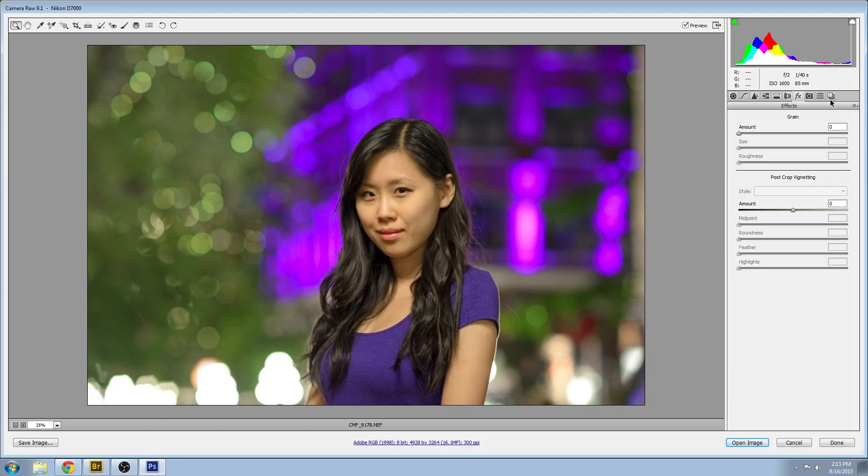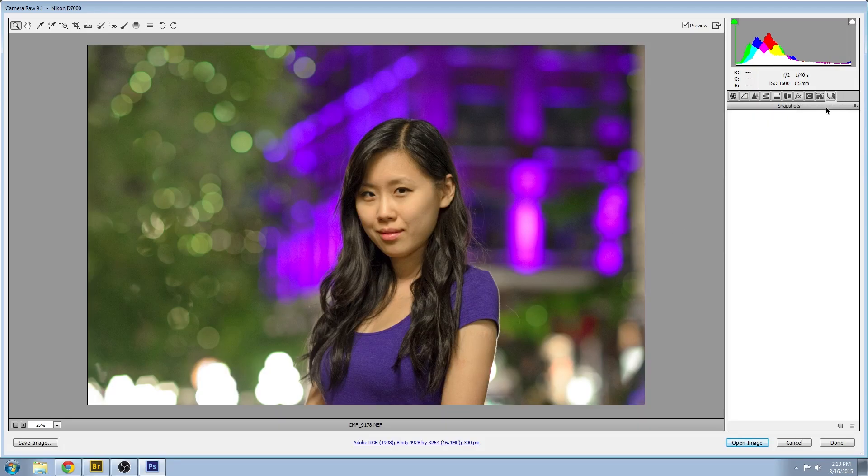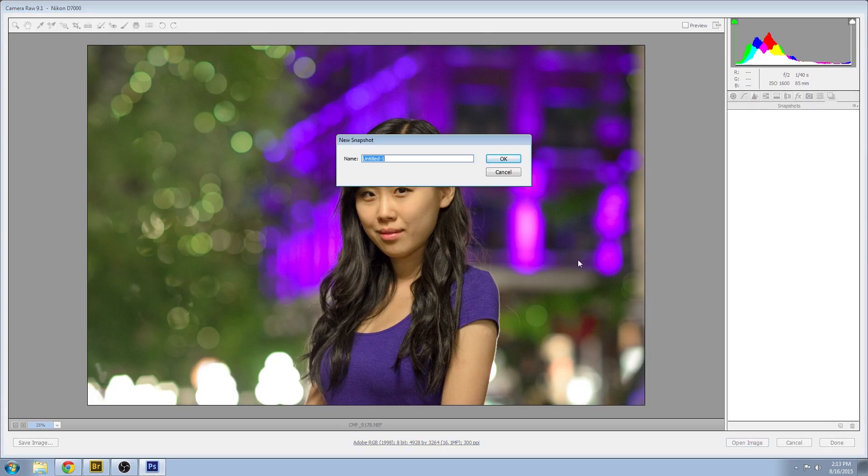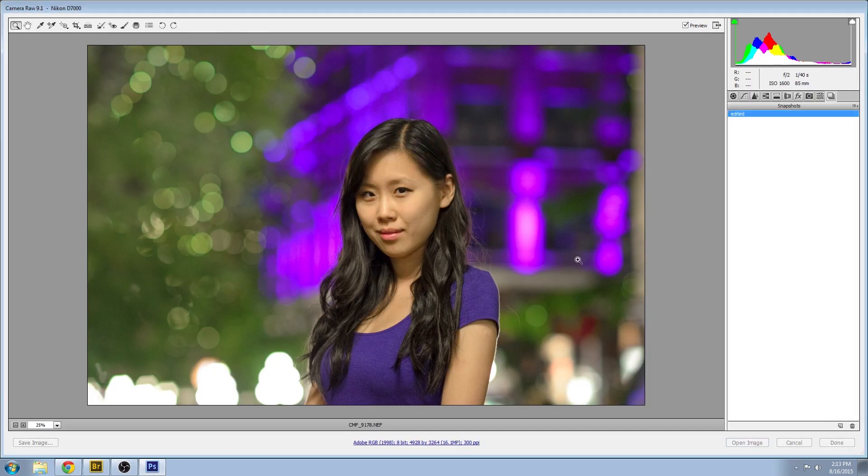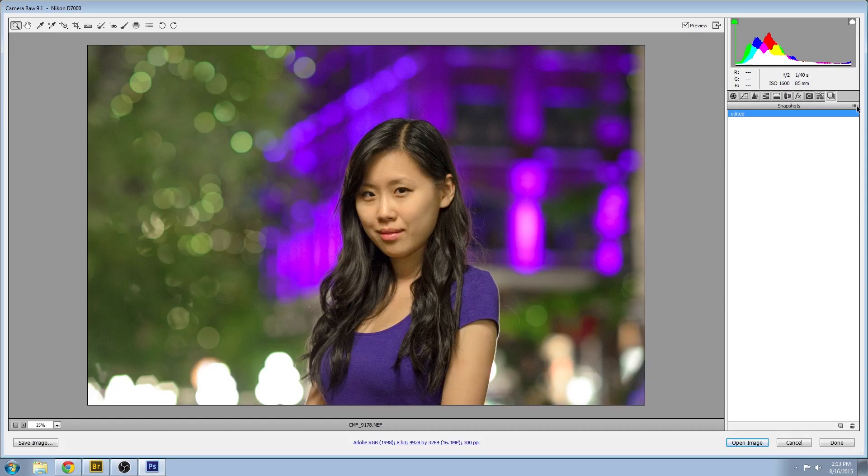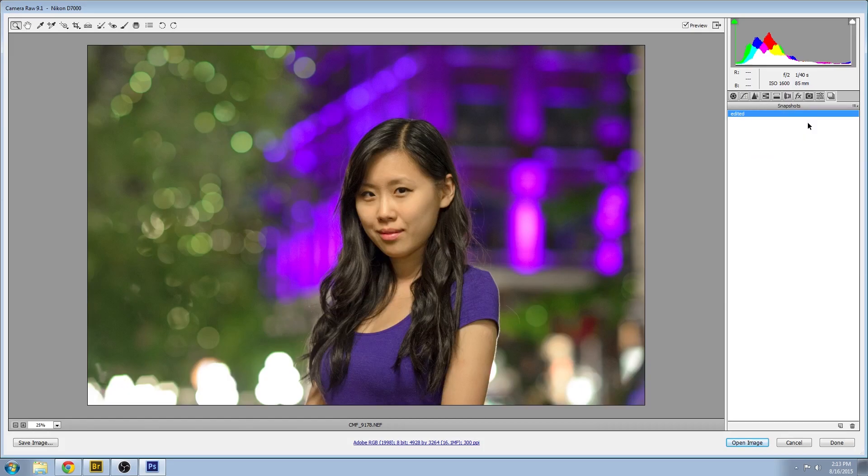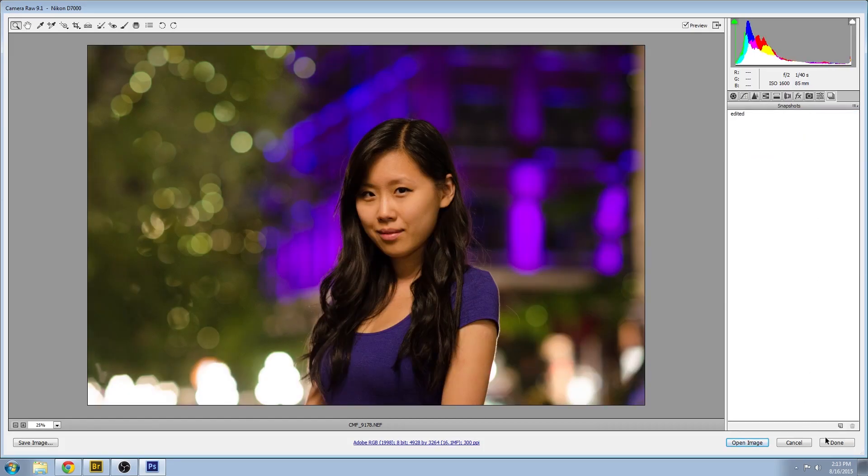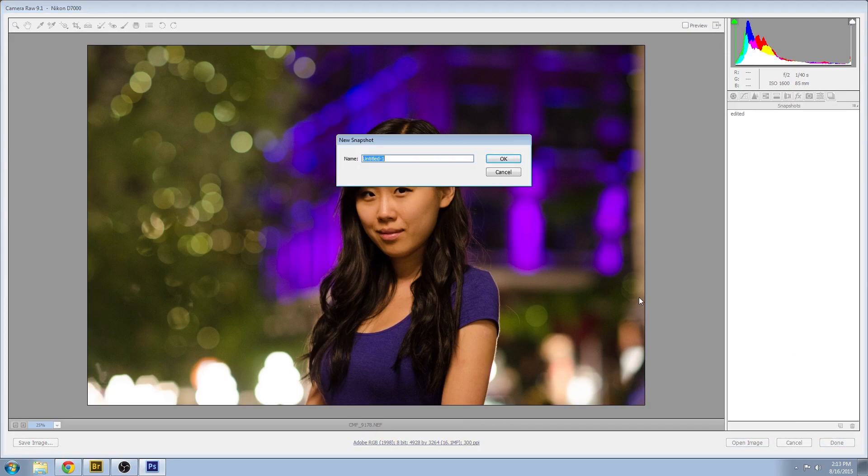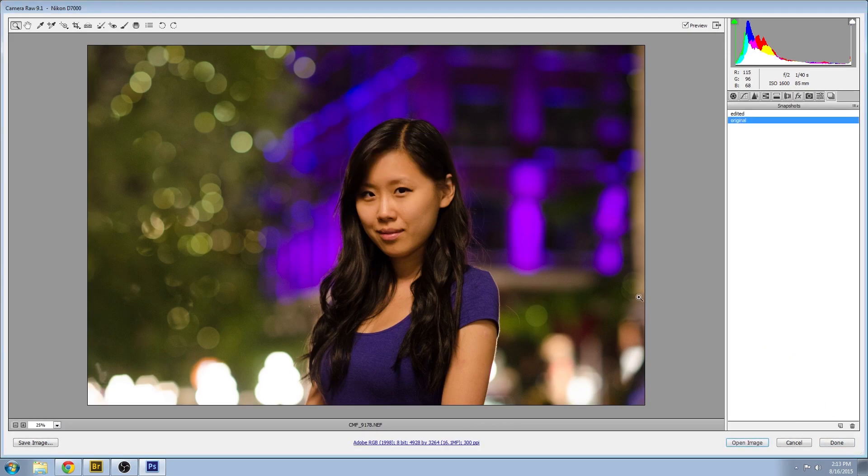I'm going to take a snapshot of this so we can easily see before and after. Call that one edited. And we'll go back to the original Camera Raw defaults from the camera, and just call that one original. We can see we've come a long way, but we still have Photoshop to work in.